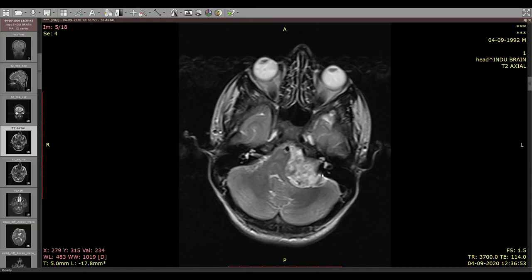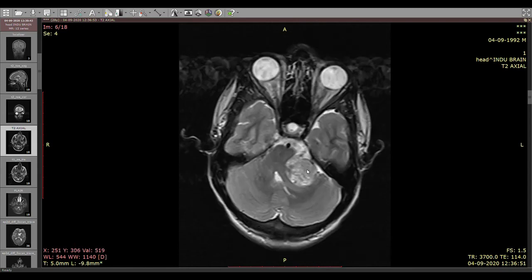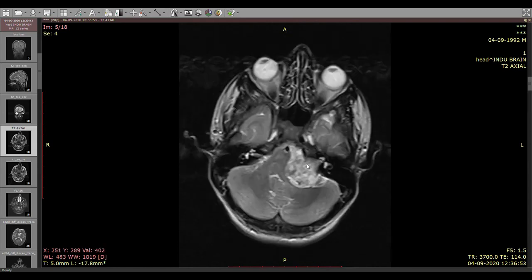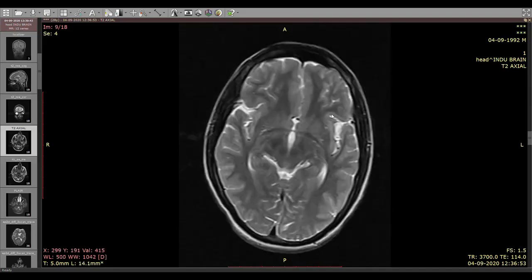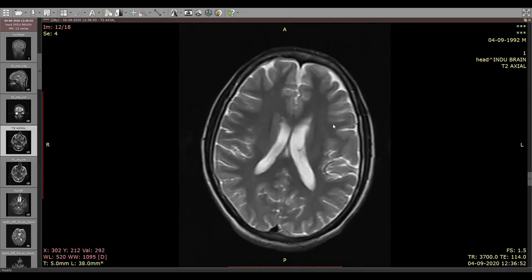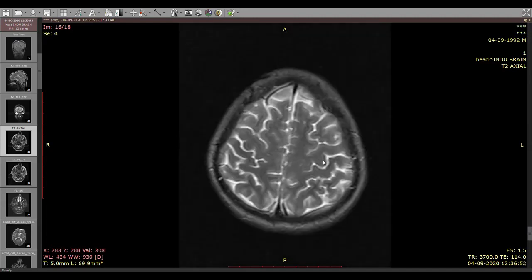The mass is probably extending into the internal acoustic canal on the left side. On the right internal acoustic canal, the seventh-eighth nerve complex is normally visualized. The mass is causing effacement of the left CP angle, causing mass effect on the brain stem and fourth ventricle without any upstream hydrocephalus. The rest of the brain appears normal.